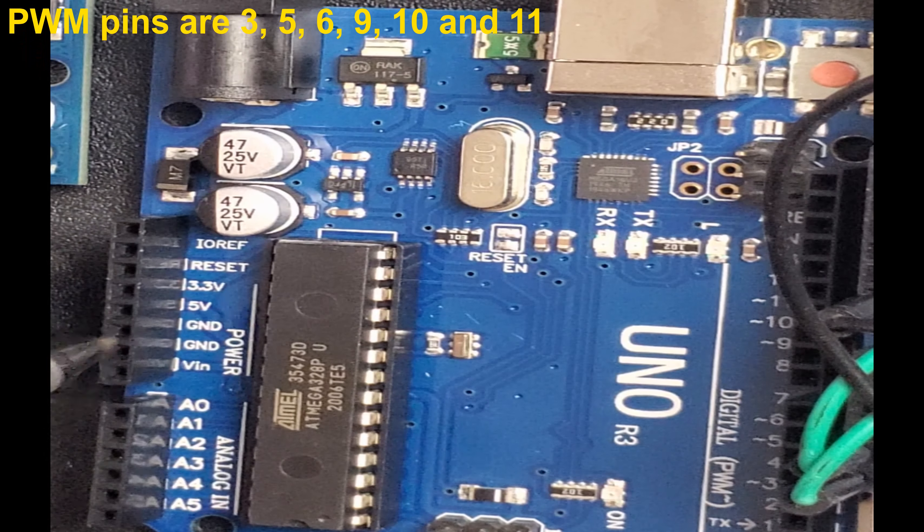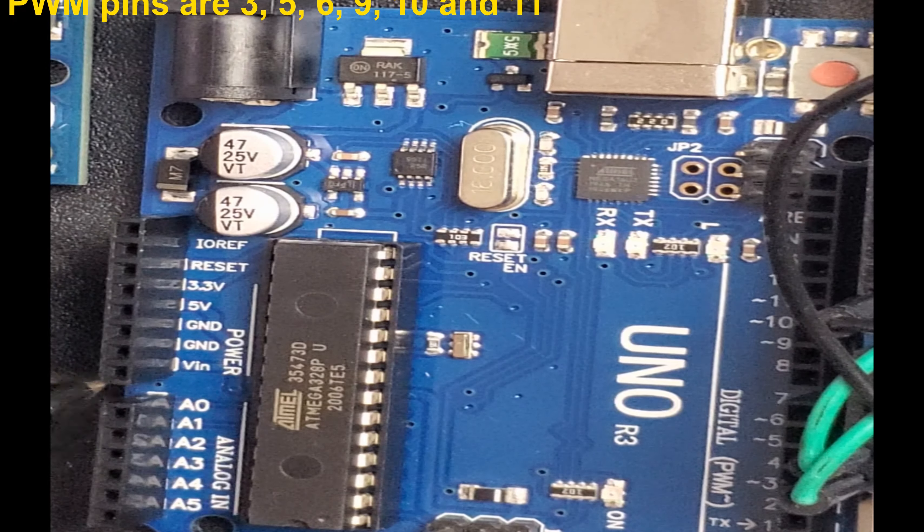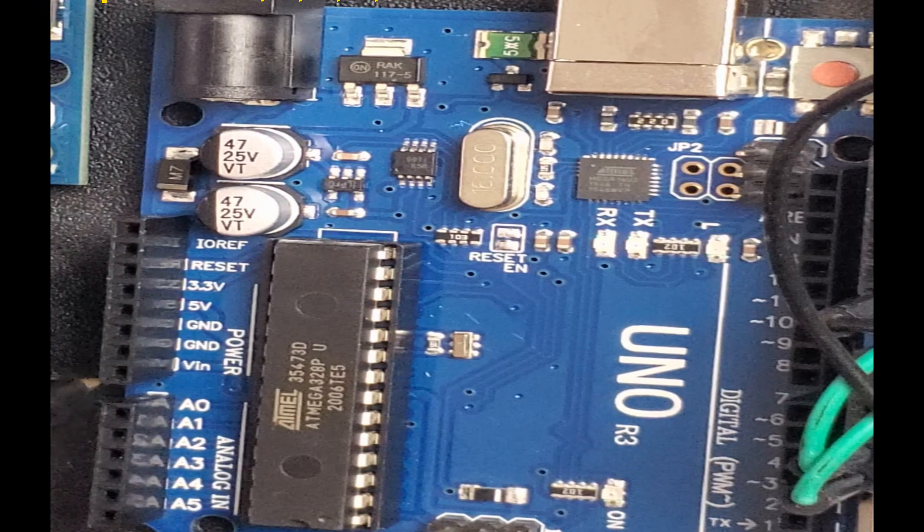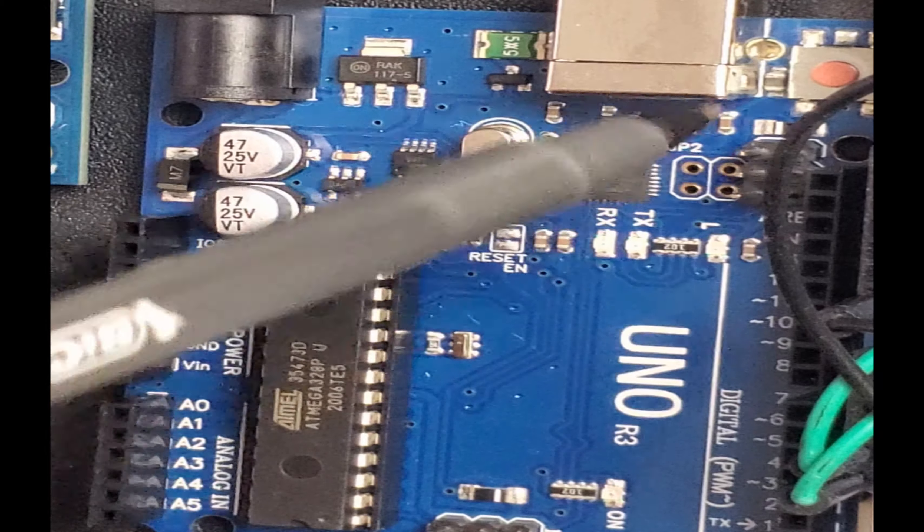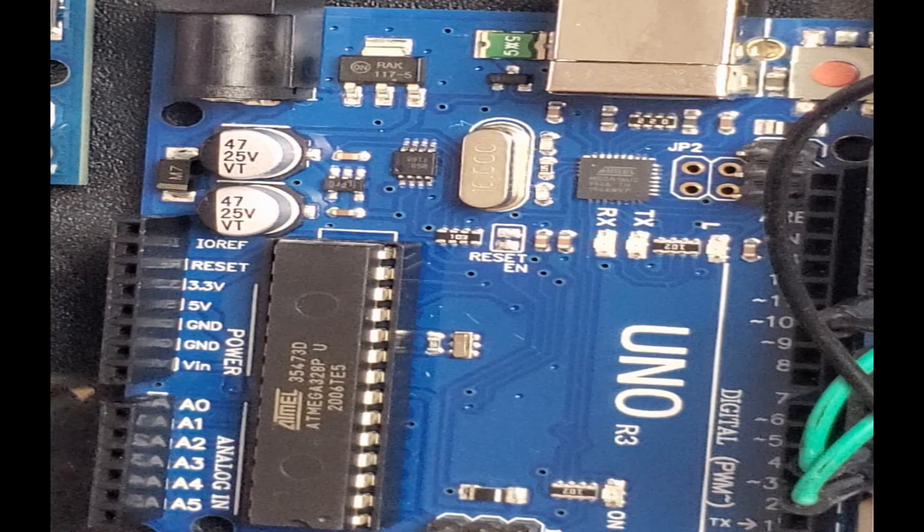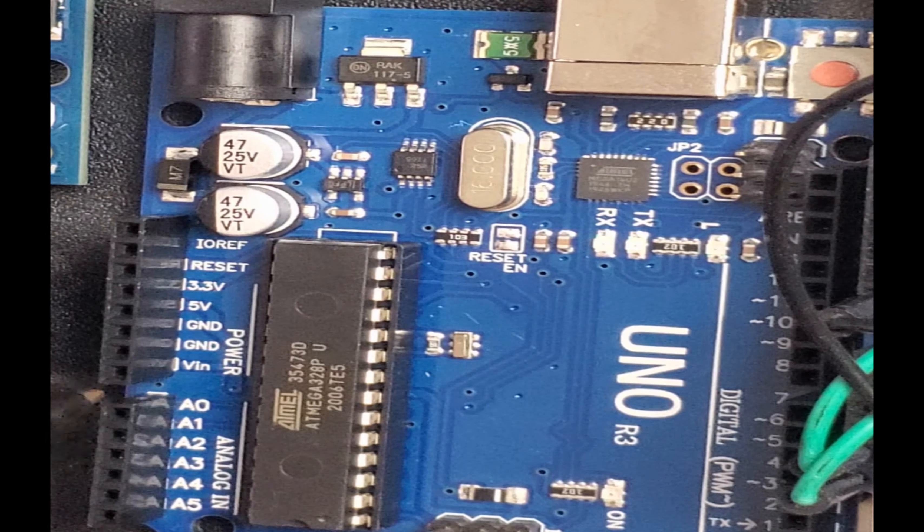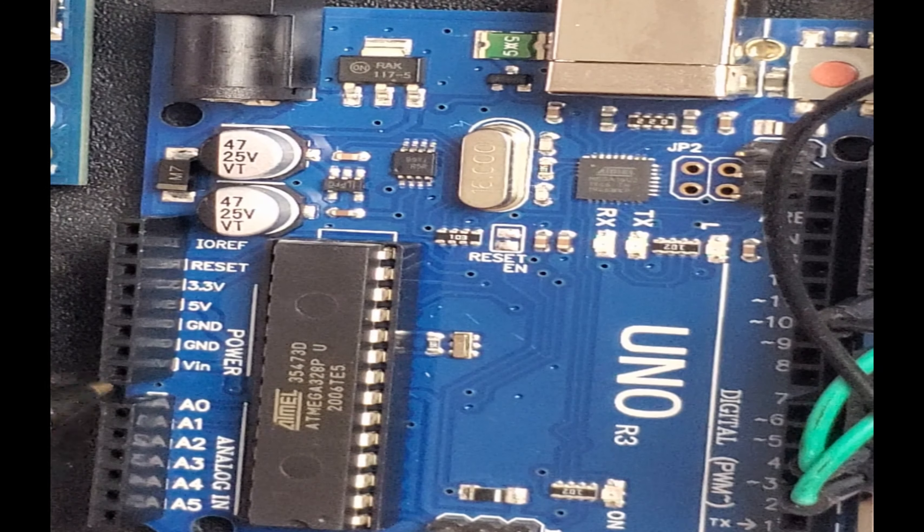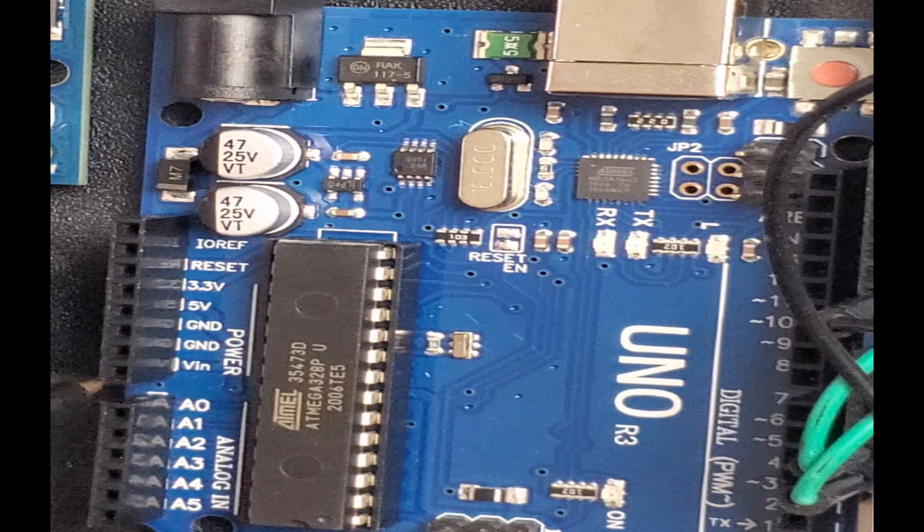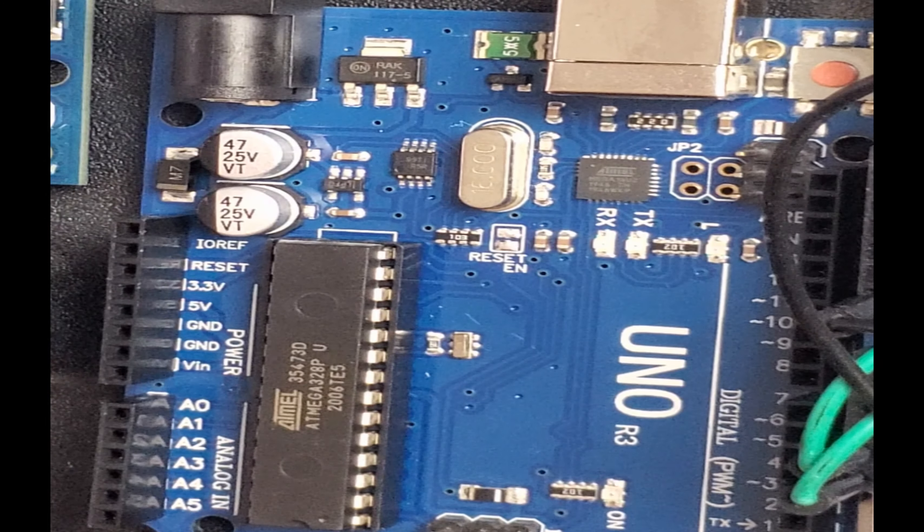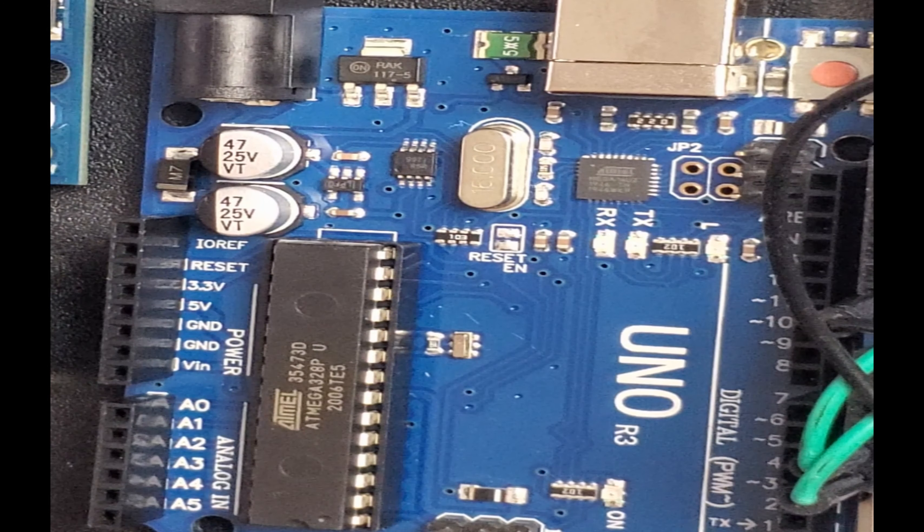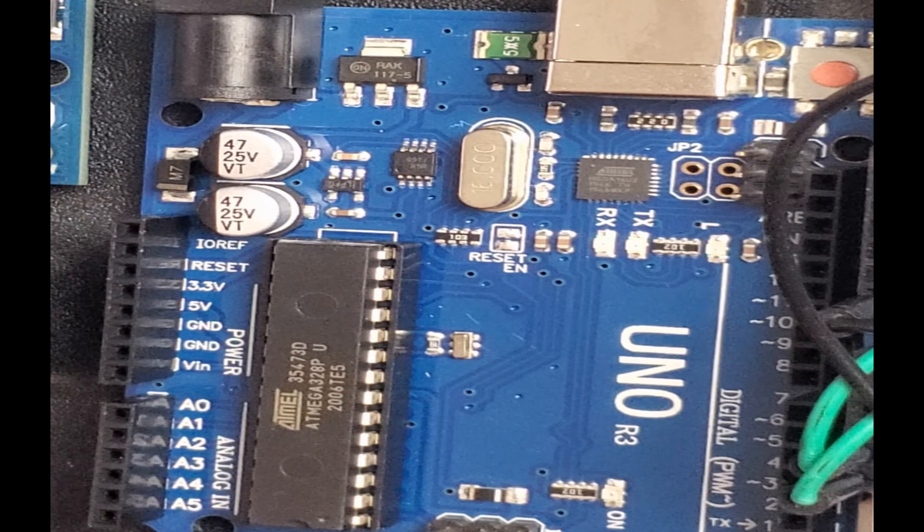And this side is for power, like ground and different voltages. Like this one is 5 volts, 3.3 volts. Some projects you might need to use 3.3 volts instead of 5 volts. Vin, this is also unregulated voltage. If you don't want to use the power jack or USB, you can also supply voltage to this Vin pin. And it basically goes from 7 to 12 volts.